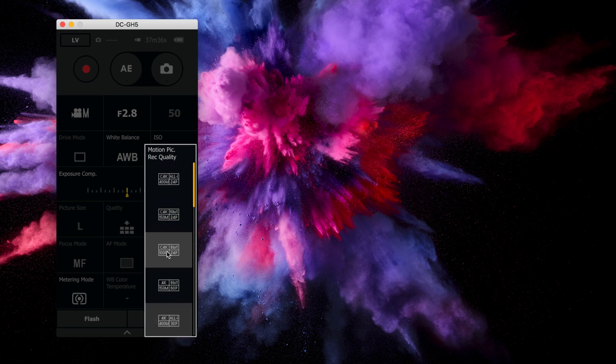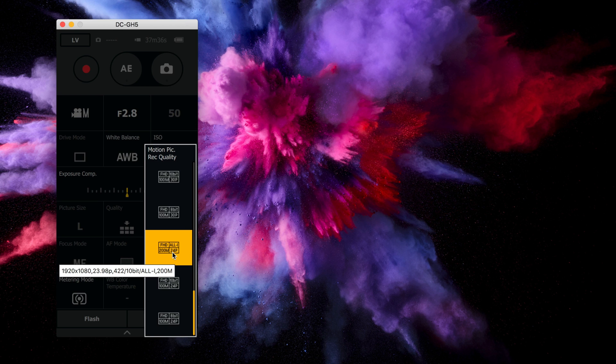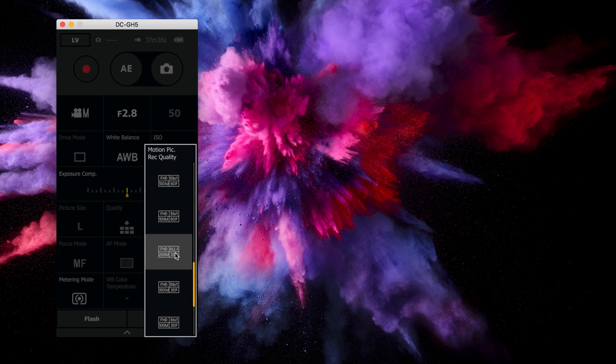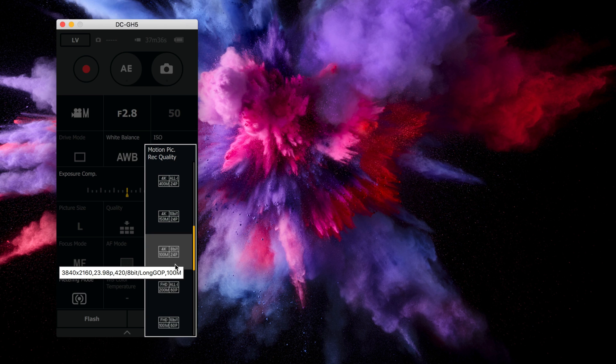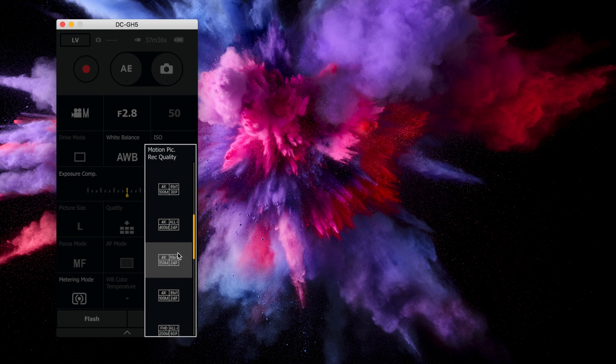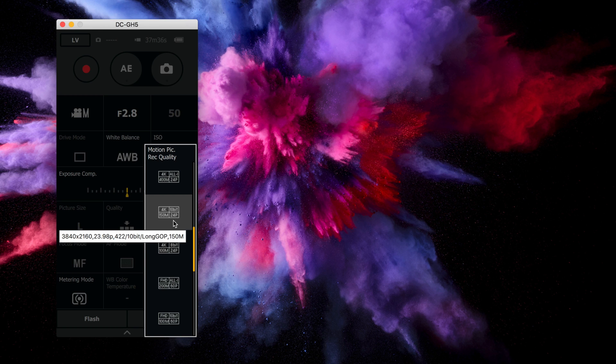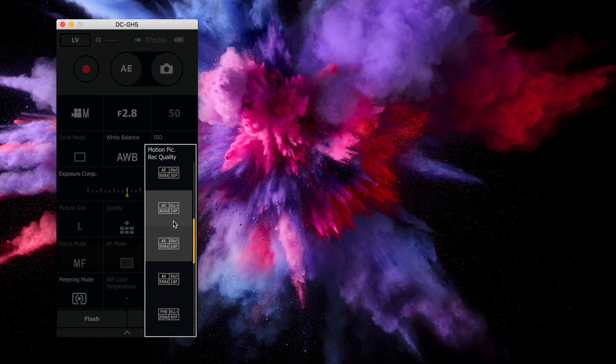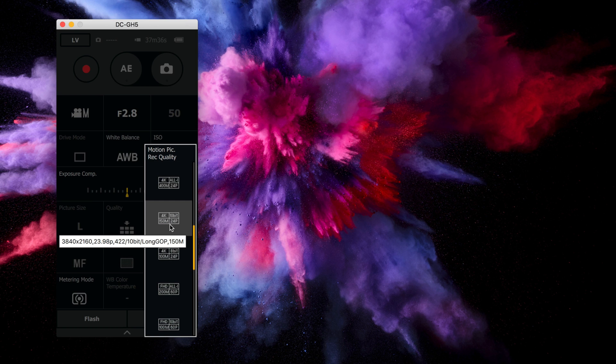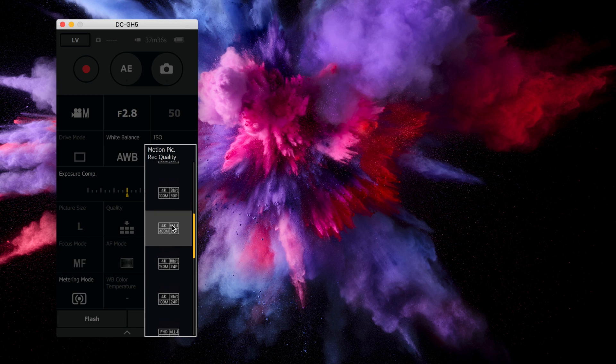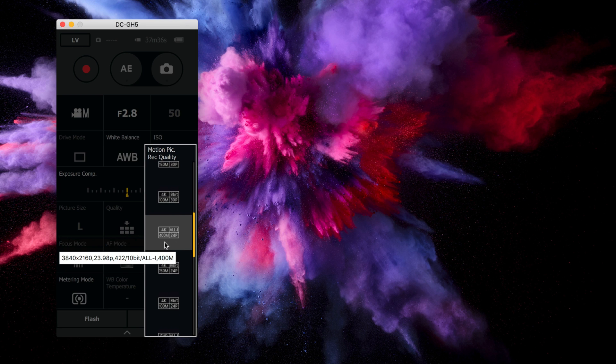Now here's another big feature from firmware 2.0. There's now an all-intra codec here available for both full HD and for 4K. You can even get up to 400 megabits per second bit rate with that all-intra 4K 10-bit 422 codec. Awesome features. Going to make editing a little bit smoother in post.